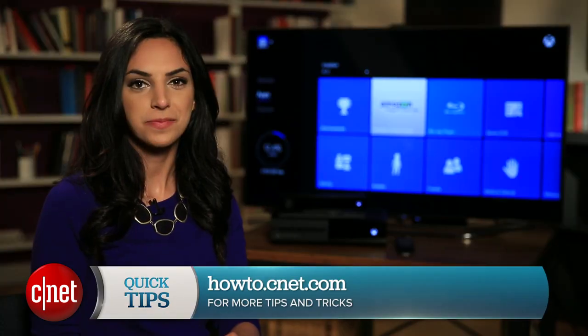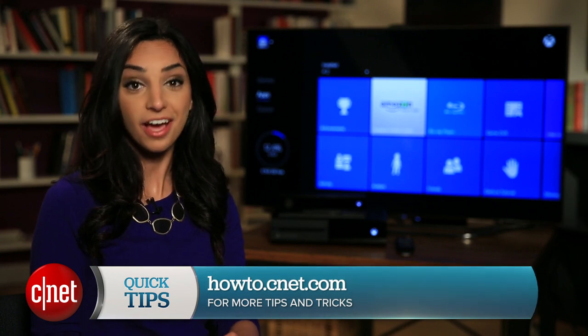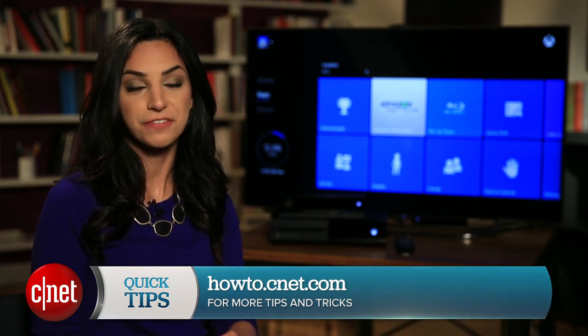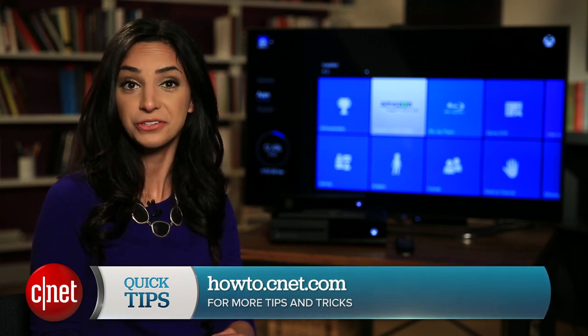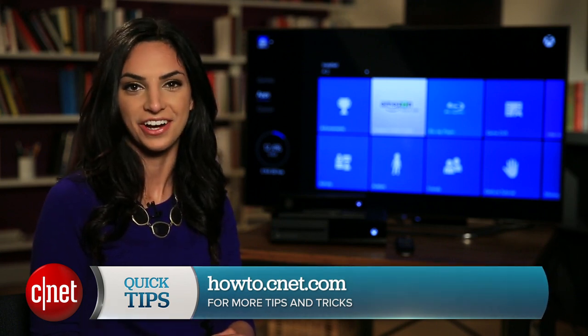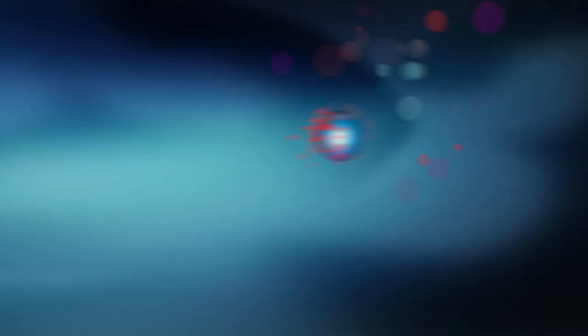For more Xbox tips and other how-tos, visit howto.cnet.com. For CNET, I'm Sharon Bachman.